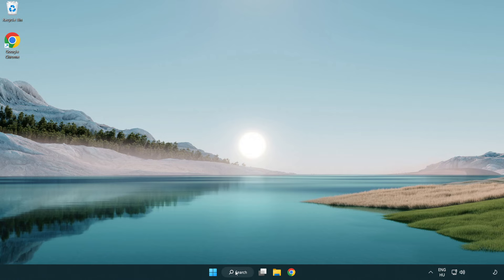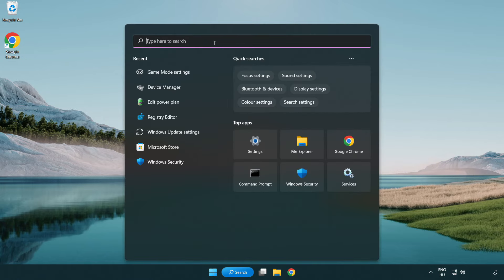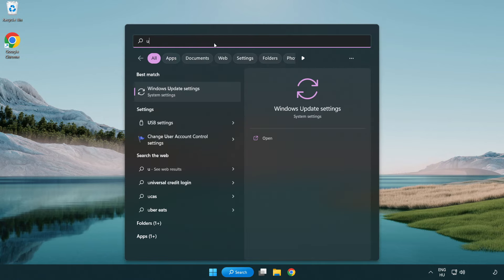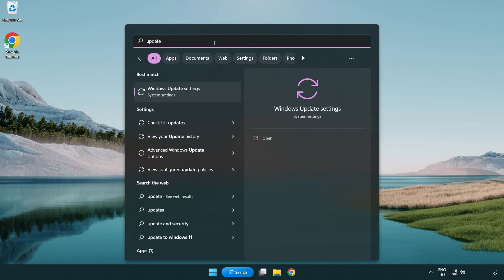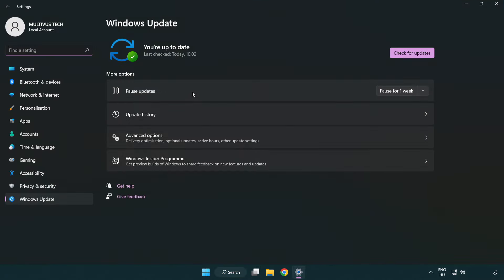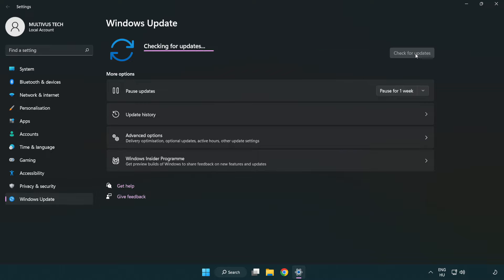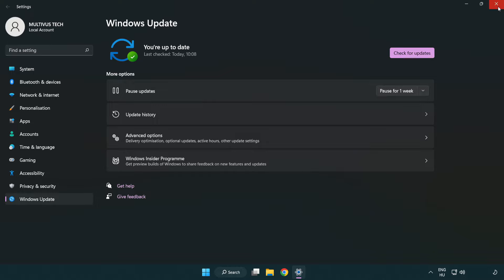Click the search bar and type 'update'. Click Windows update settings, then click check for updates. After completed, click close.